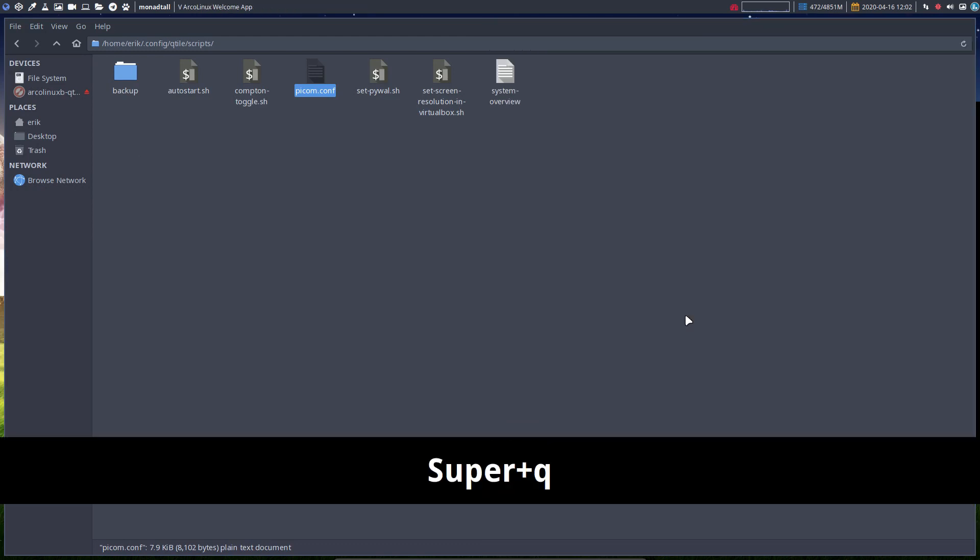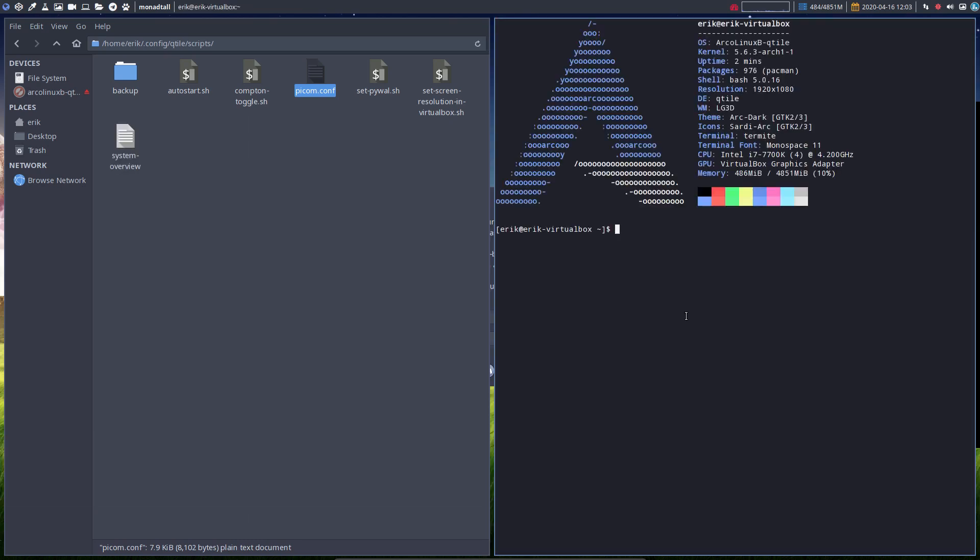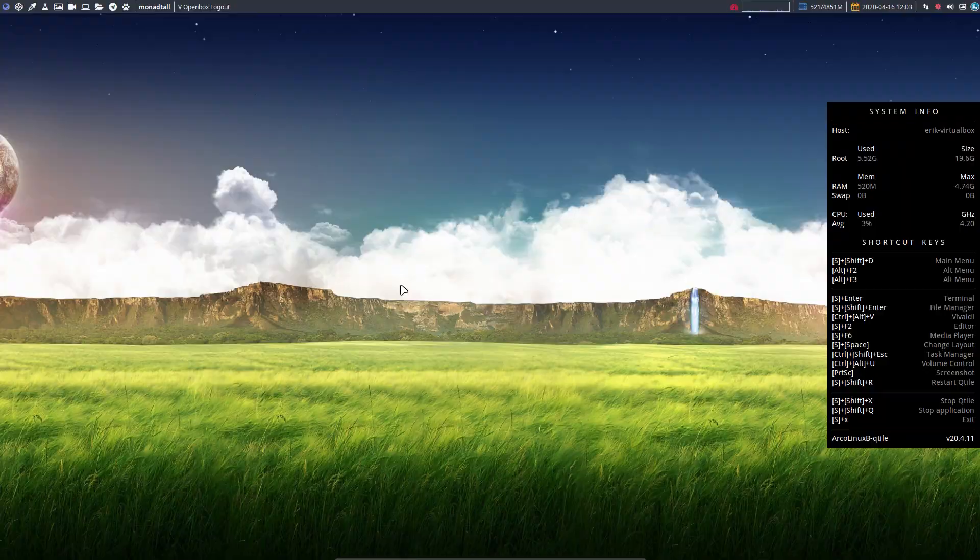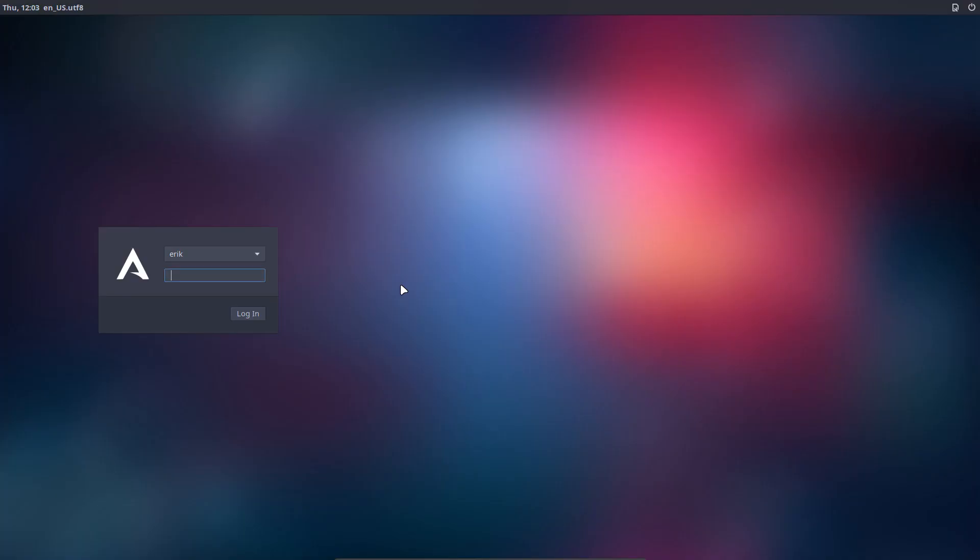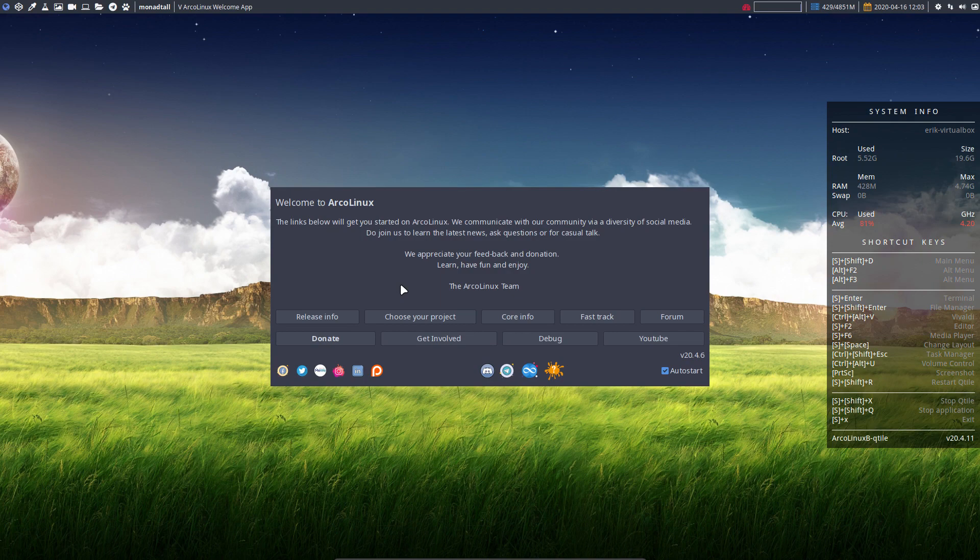So the picom is now done. With Ctrl+Alt+O this should work. We need to fix the picom thing there, but we should be able to log out and log in. Then we have at least the transparency we like.